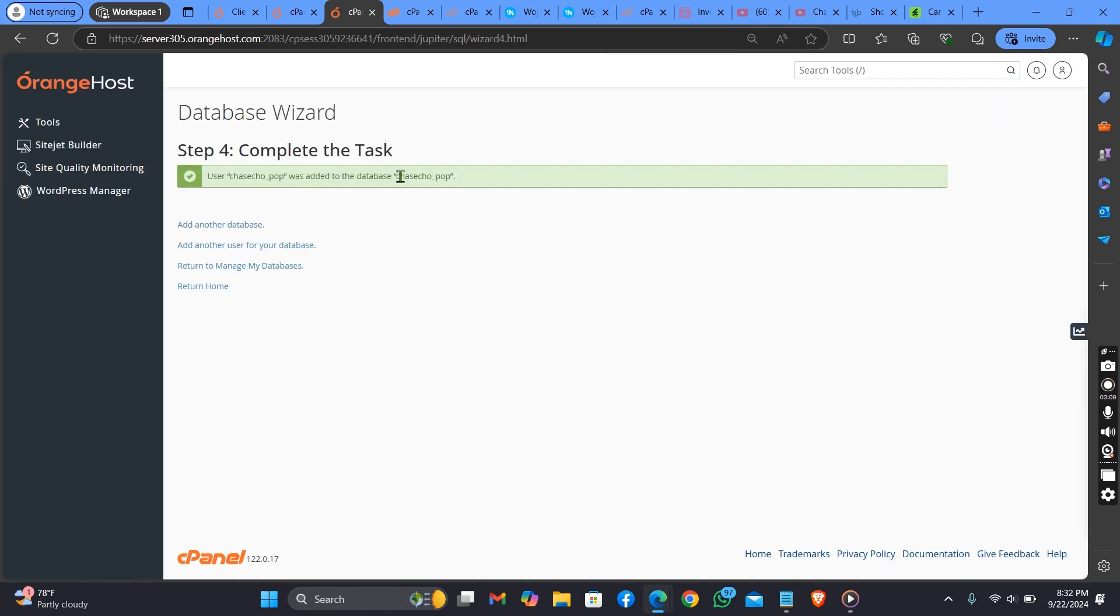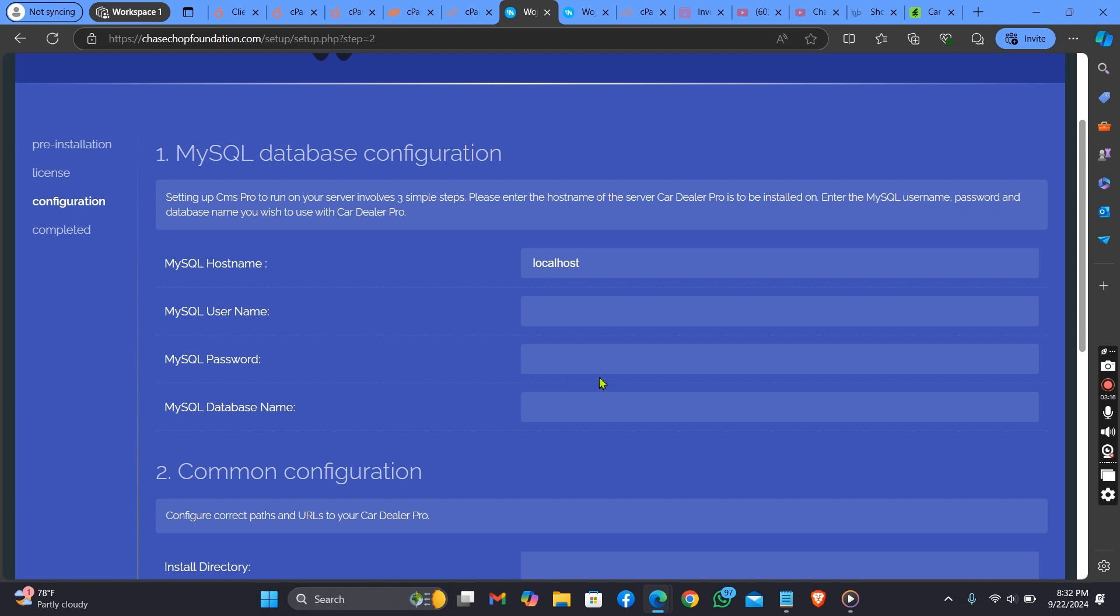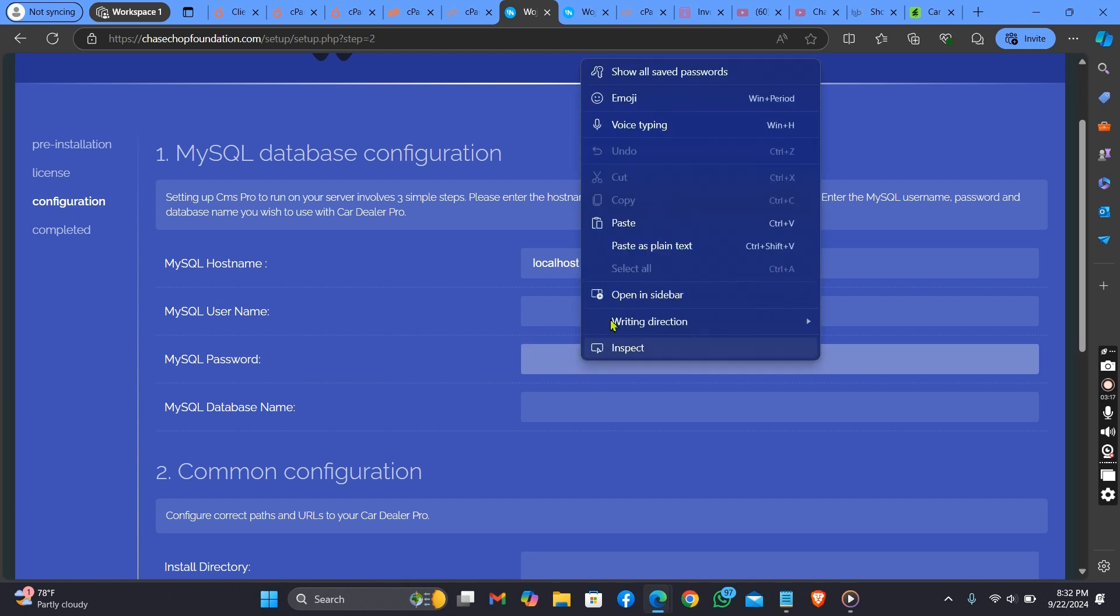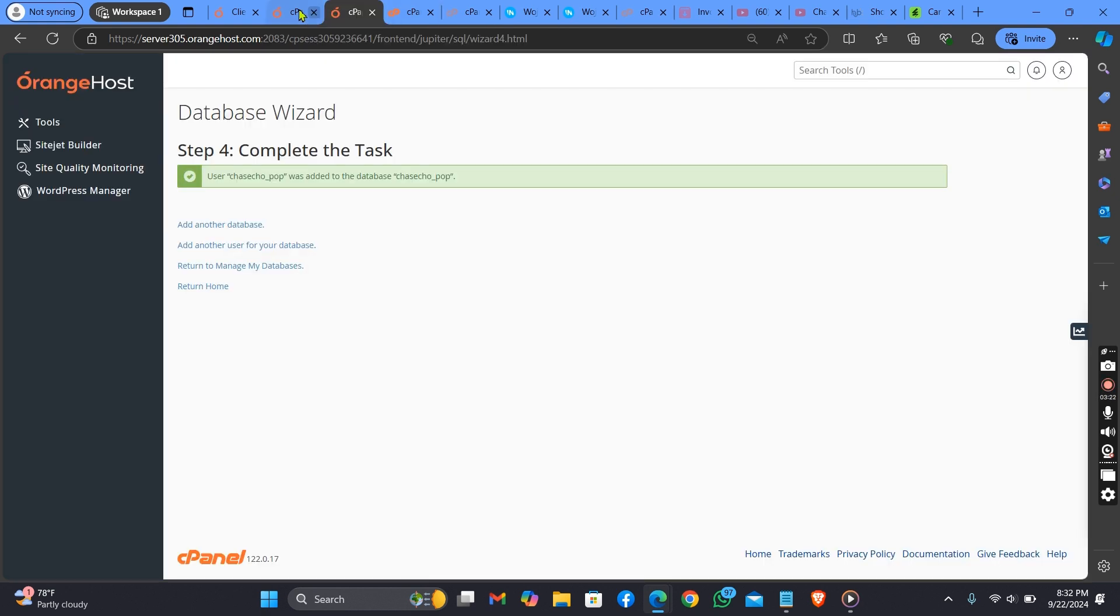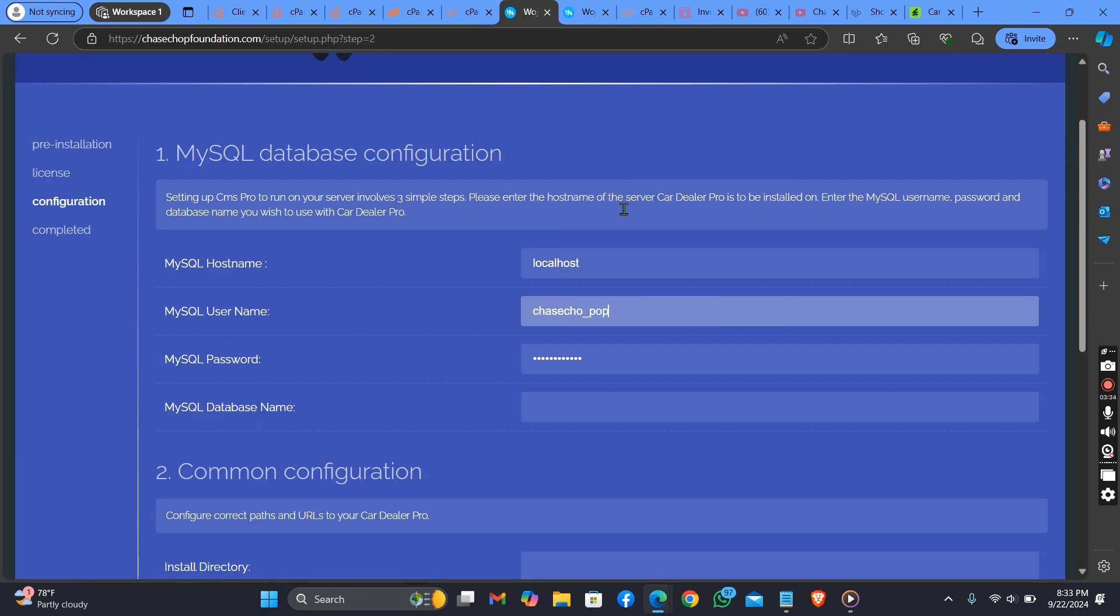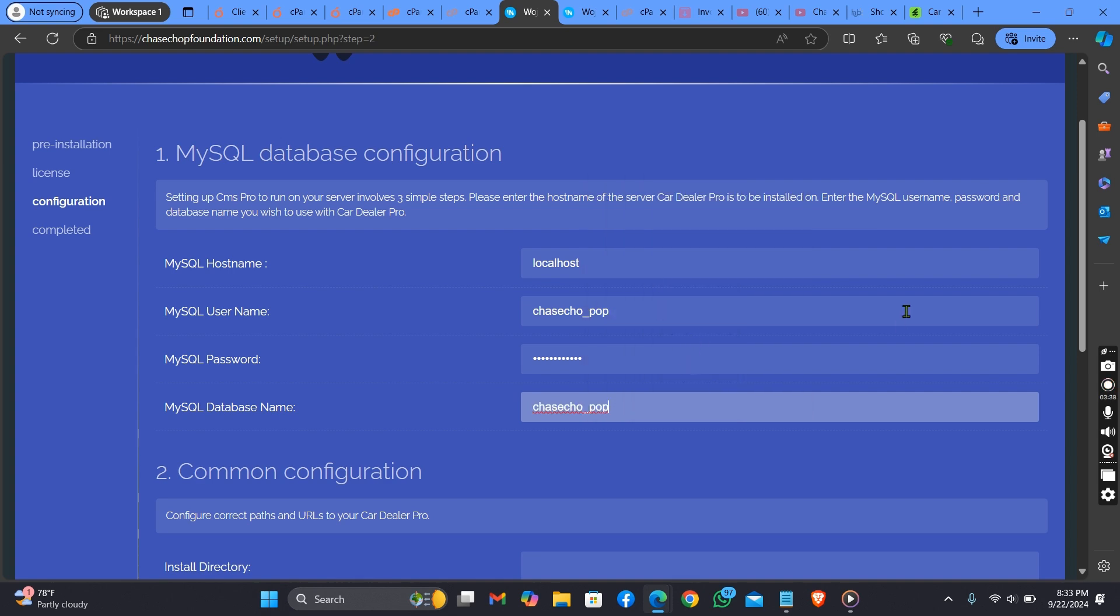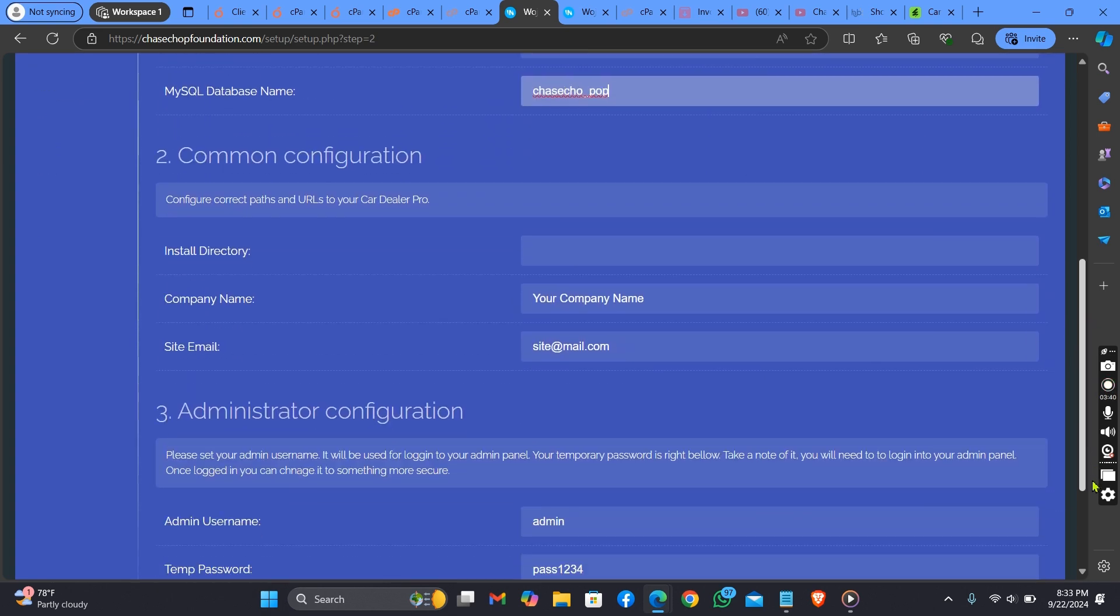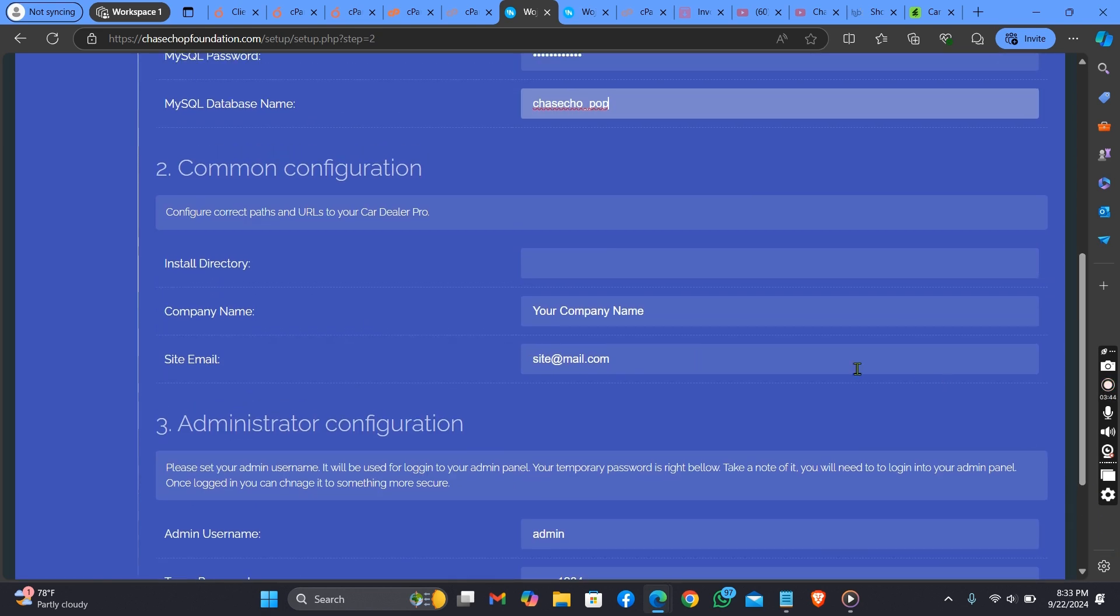As you can see now, let's start the installation process. Let's go back first. Now let's put in our database password here because you have already copied it. Now let's go back and copy our database user. Do not forget that our database user and the database name are the same thing.